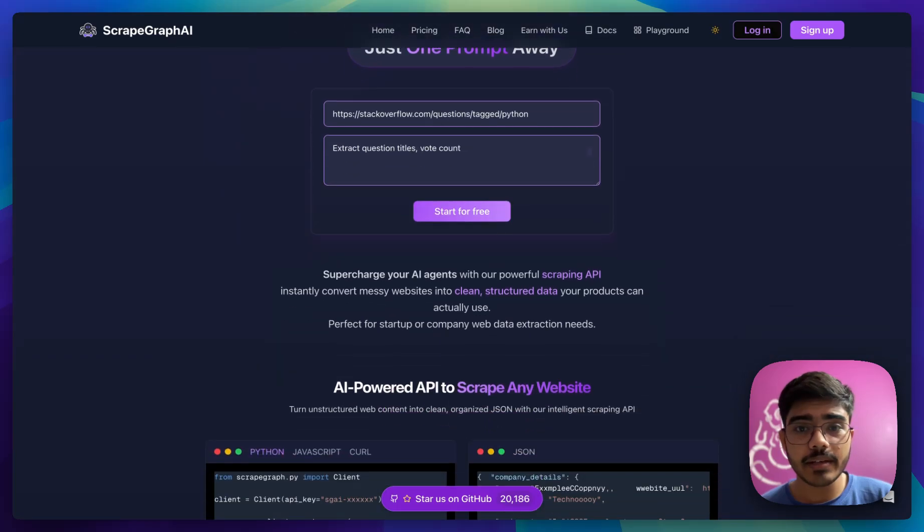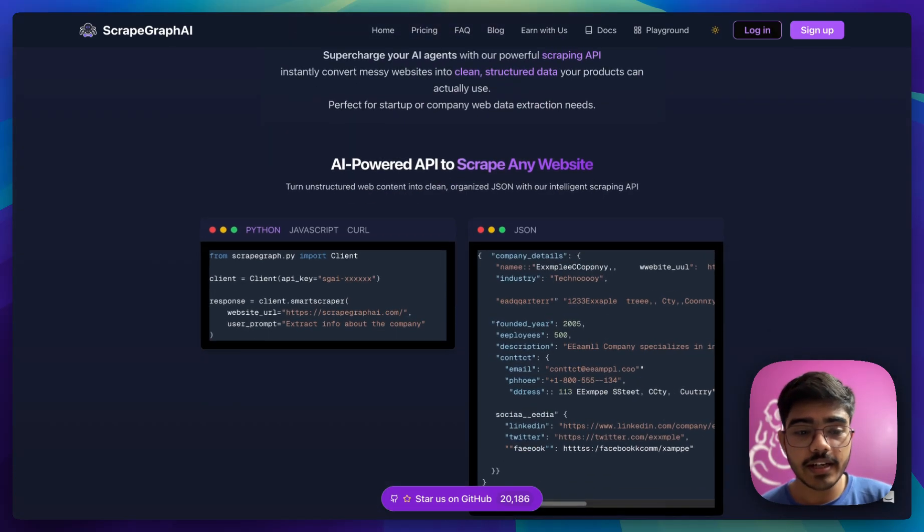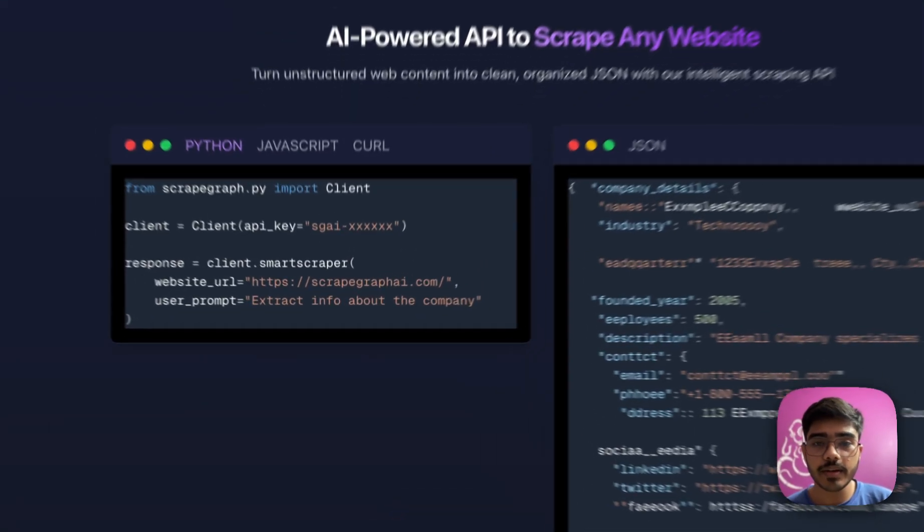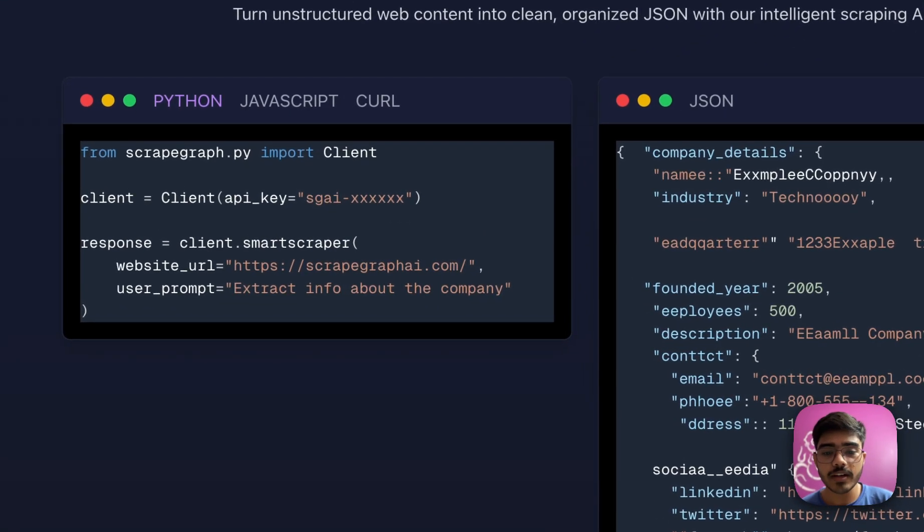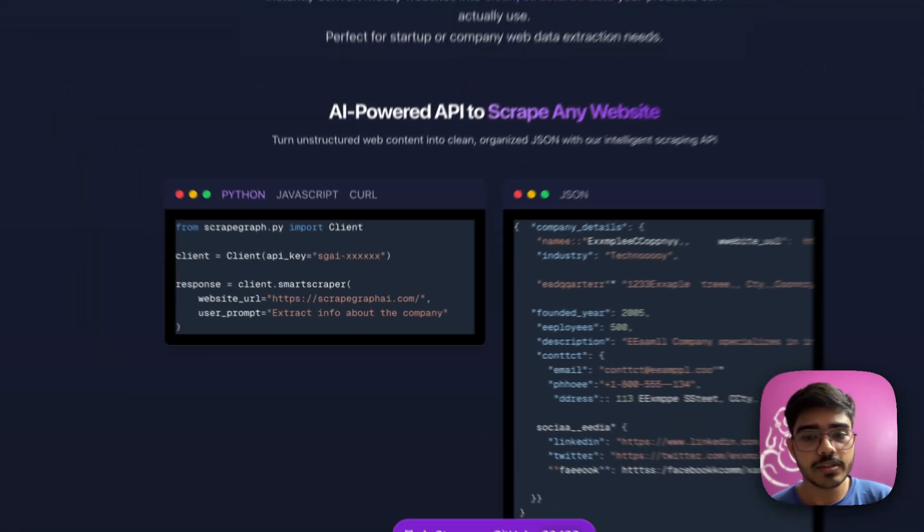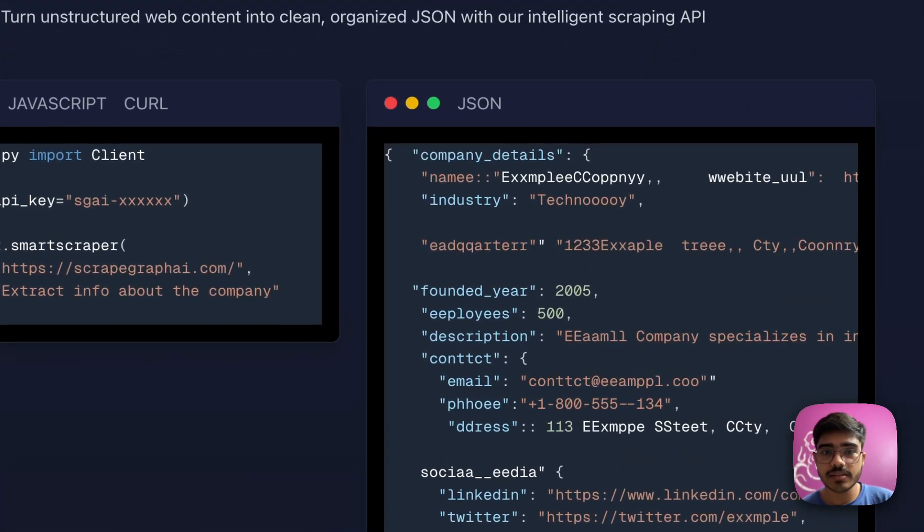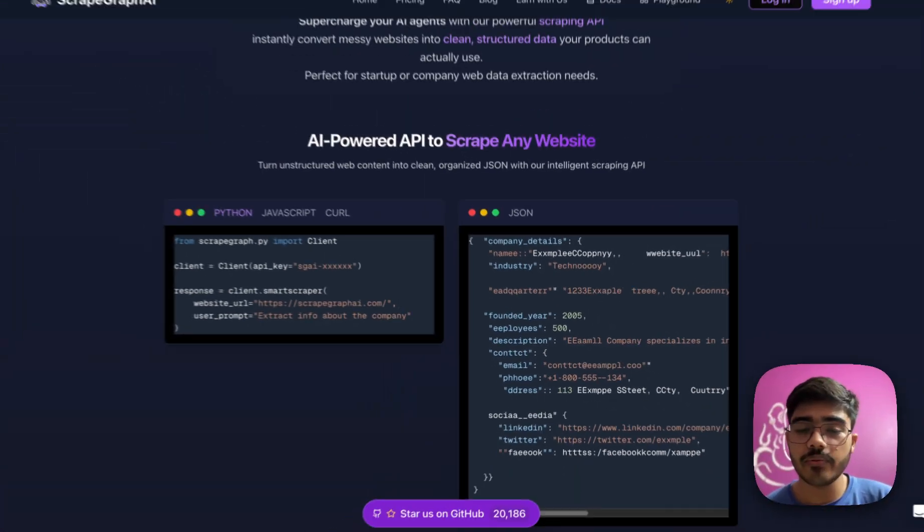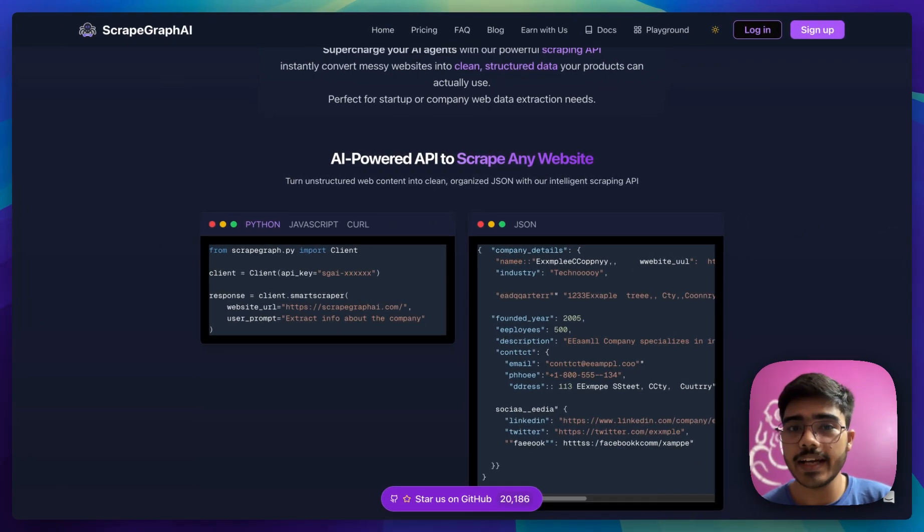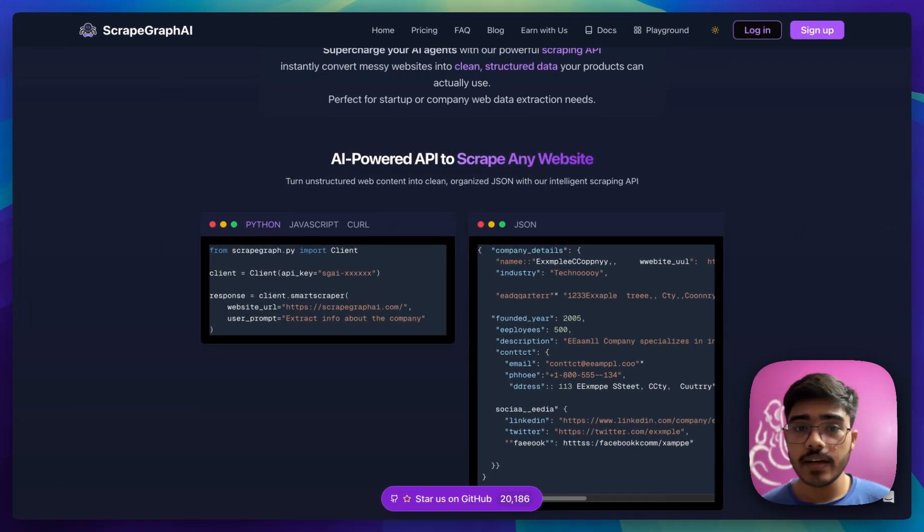You can also scrape any website using it. All you need to do is pass the website URL and the prompt and it will give you a JSON structured data, which is really helpful if you're working with AI agents.